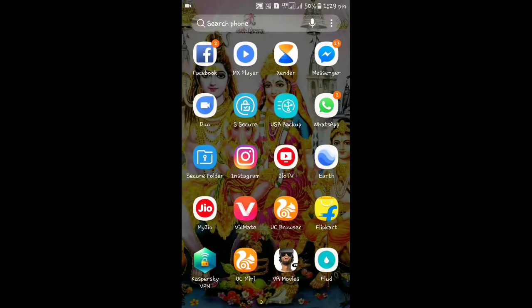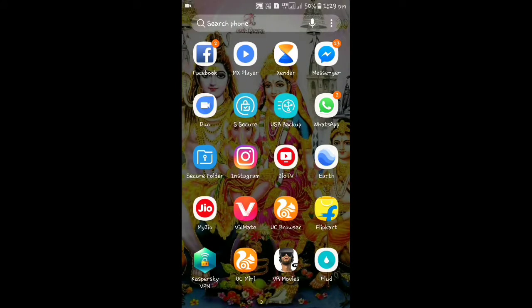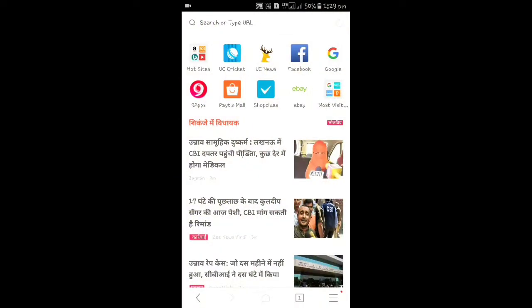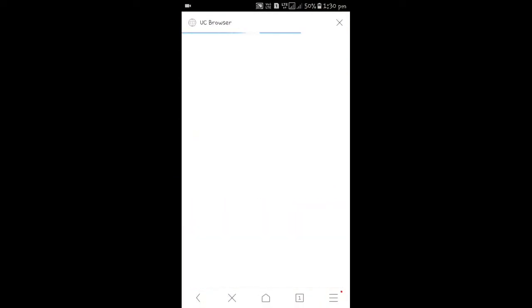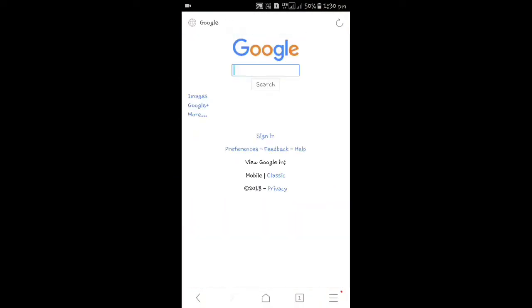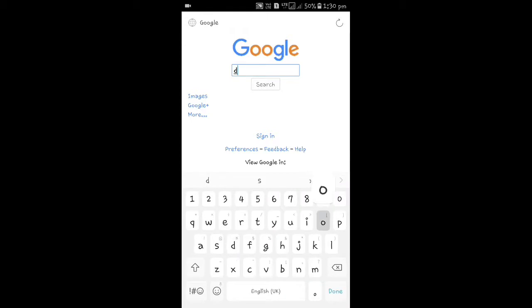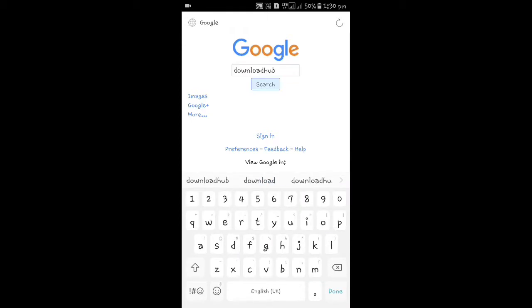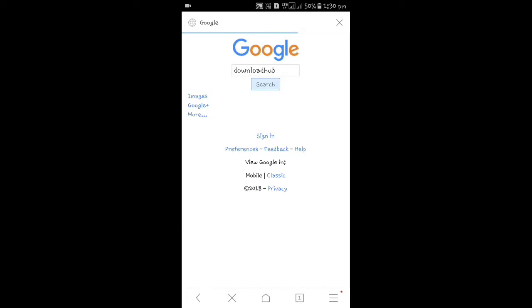So friends, first of all, let's go to UC Mini. I'll show you how to download it. I'll go to UC Mini, then we'll search on Google. We'll type it — Download Hub — and search it. I'll choose the first option.